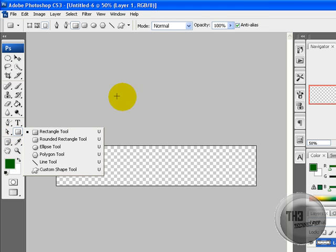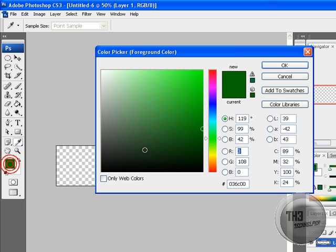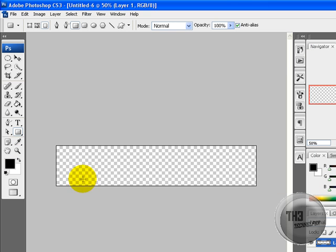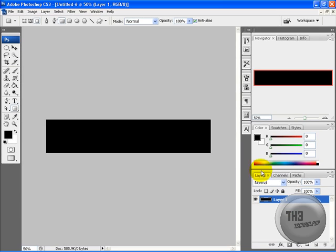Alright, just go to your rectangle tool and drag a rectangle over. Make sure the foreground color is black. Drag it all the way over.